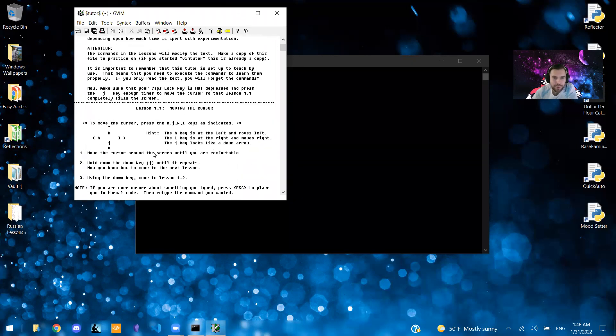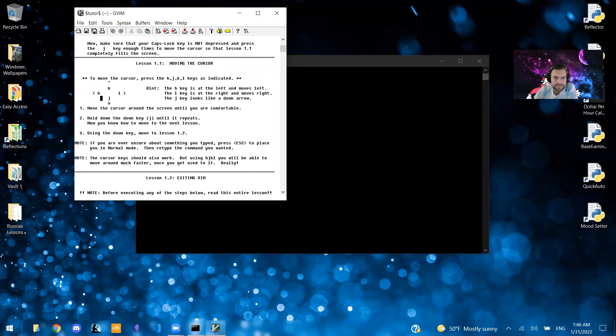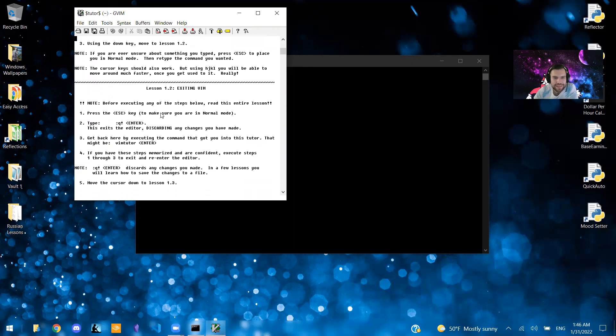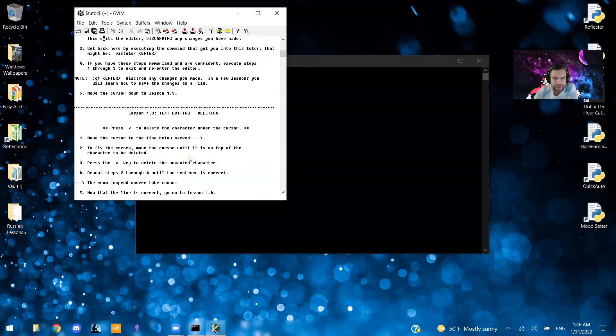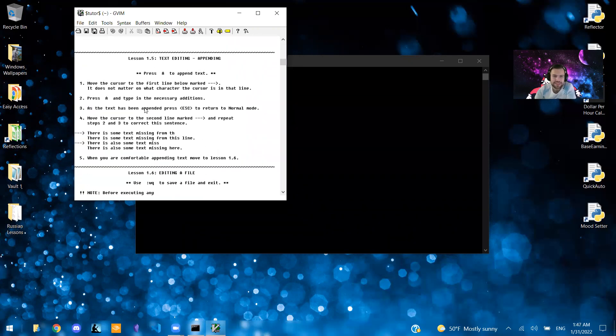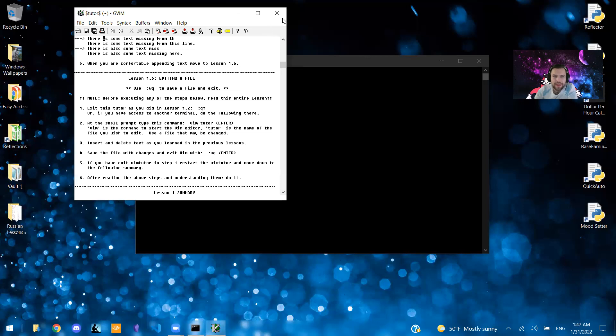So it's broken up into different lessons, starting with the basic movements, which are J, K, L and H. Or I should say H, J, K and L. So these are probably the ones that you'll first start with. And then going through this will get you a decent way there.